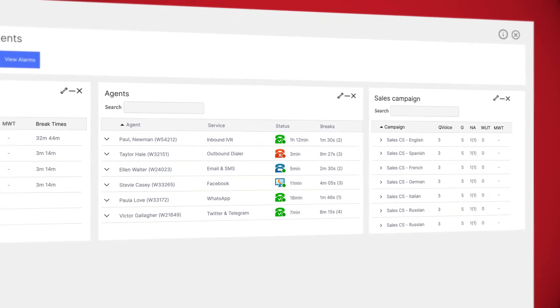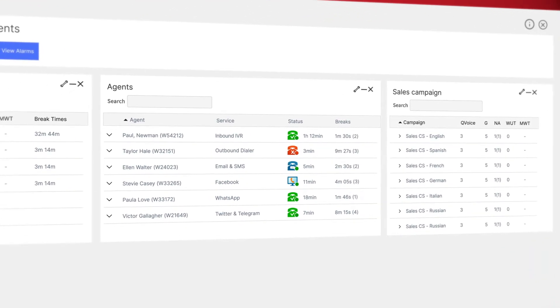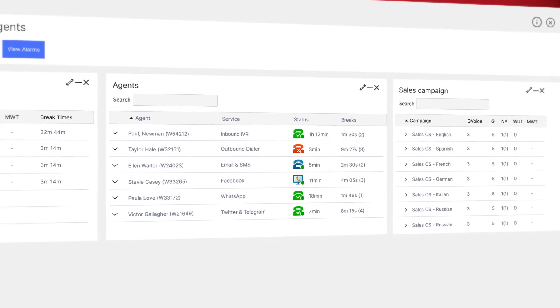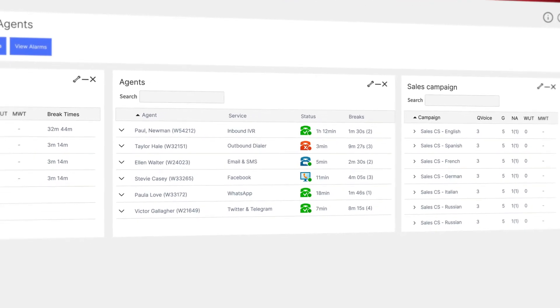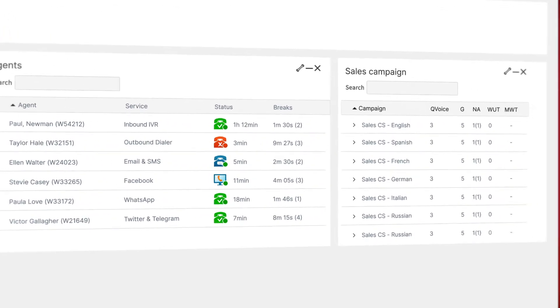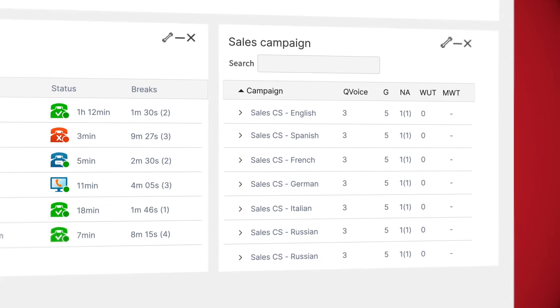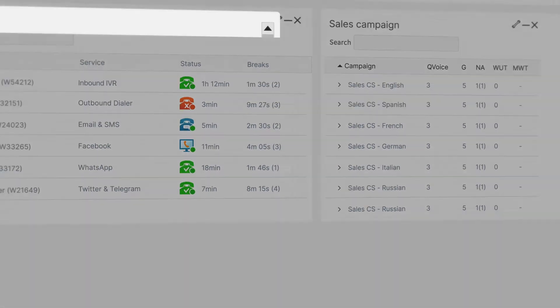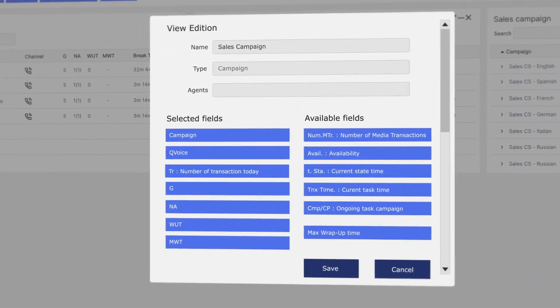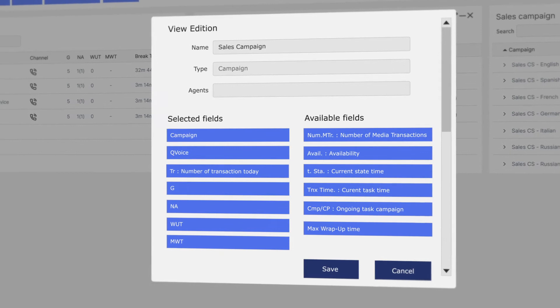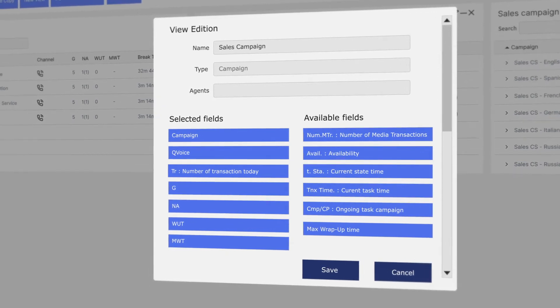OmniPlus helps strike the perfect balance between a seamless supervisor experience and boosting agent productivity. Let's say you want to see the number of transactions for today. You just have to drag and drop the item in the column, reposition it anywhere you like, and hit save.